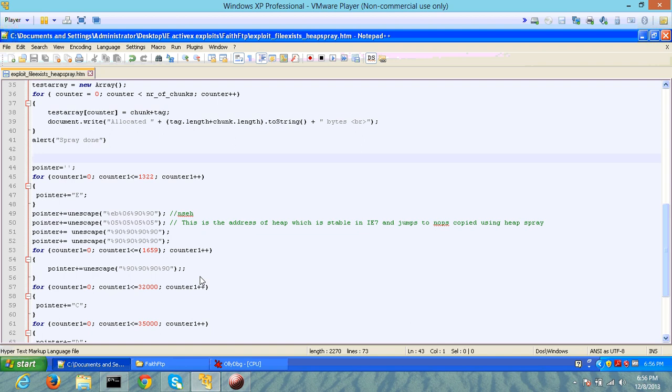This makes it difficult for an attacker or white hat ethical hacker to exploit a buffer overflow because now they don't have the right address in memory where the attacker's shellcode can reside, as the address keeps changing with every load of the application.